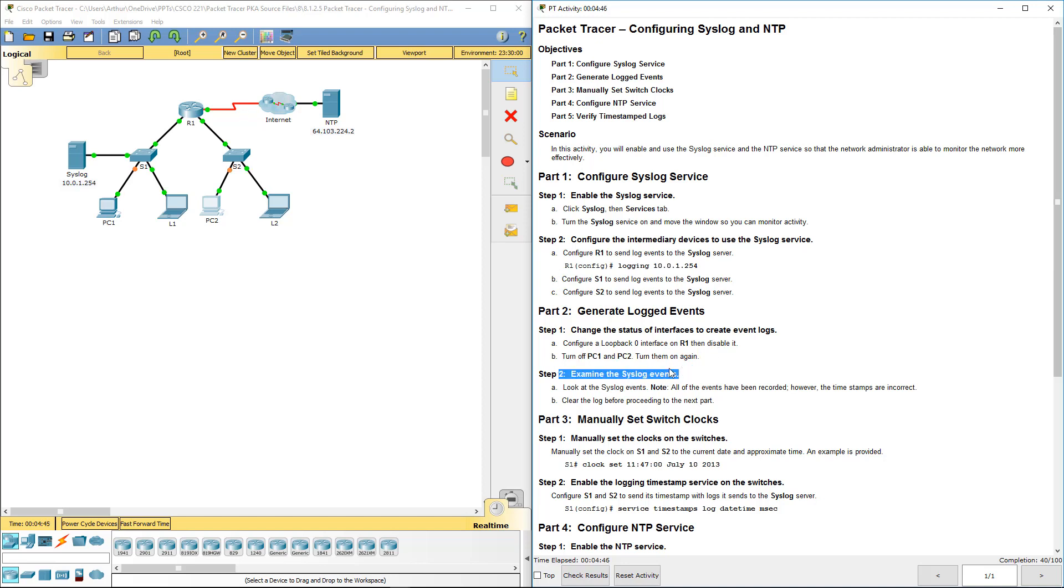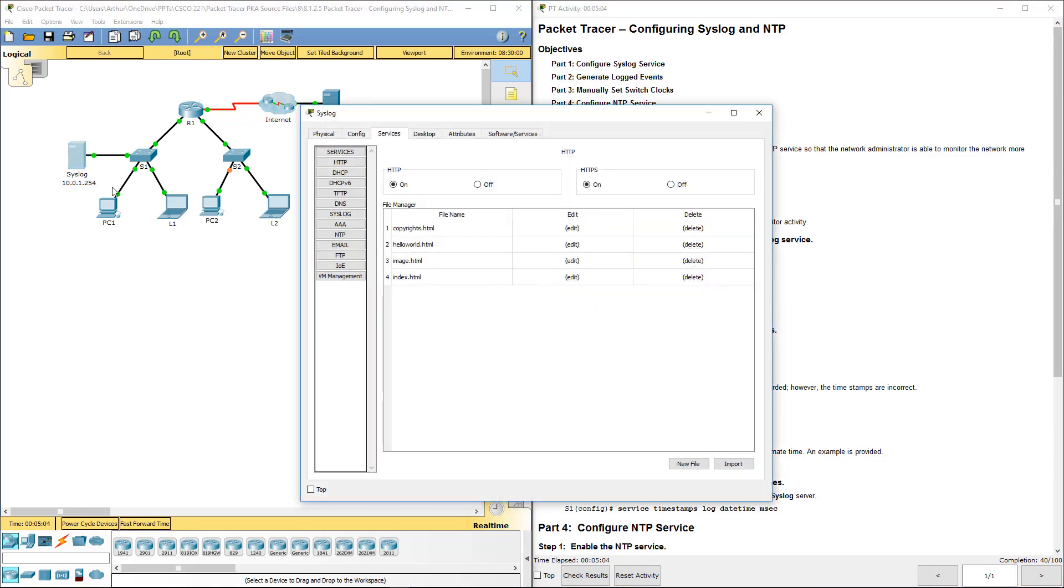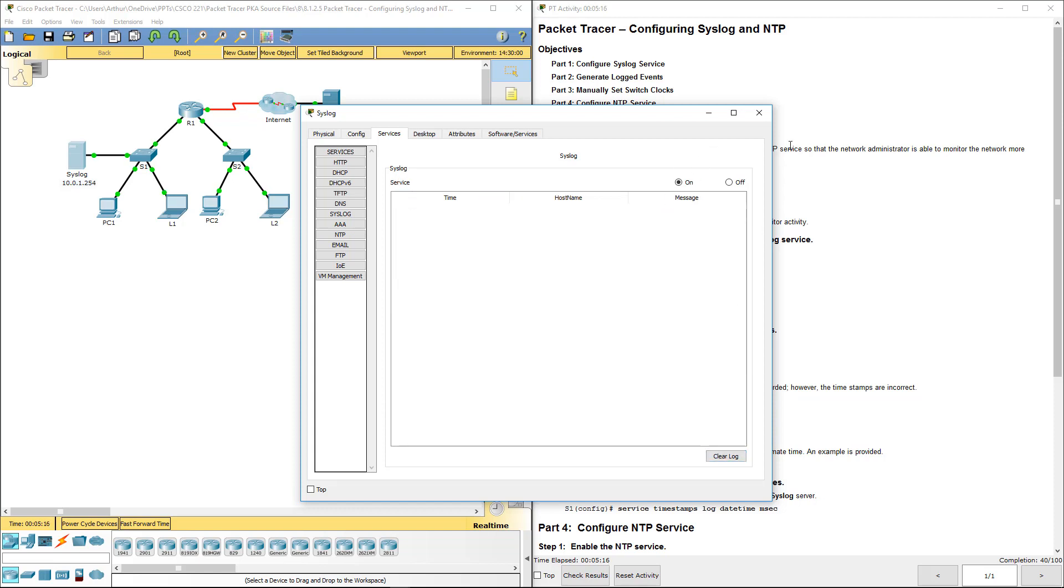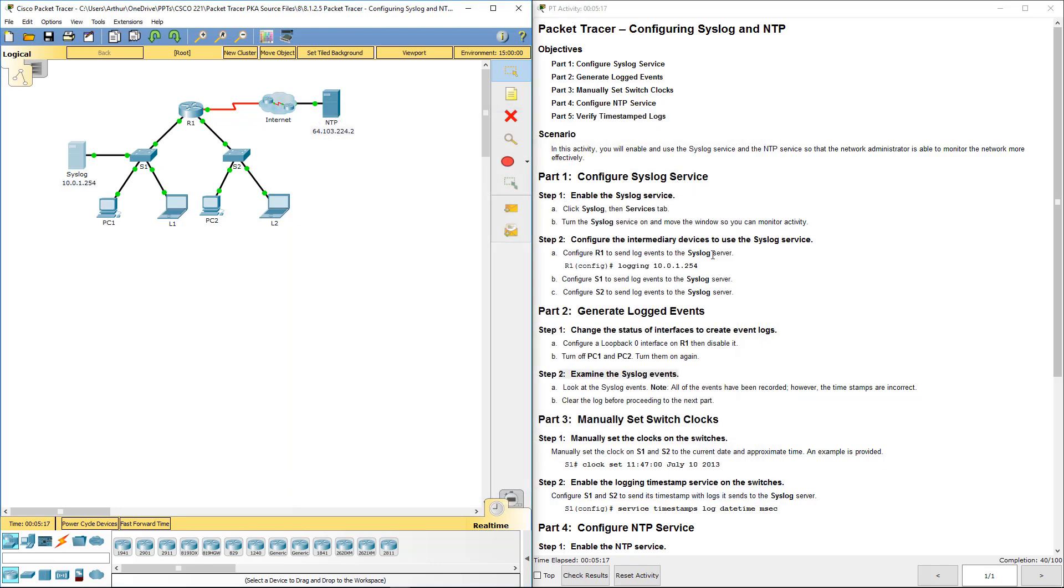Next, let's look at the system event logger. Syslog, and you'll see that they are all here. But you'll notice that the dates and times are all incorrect. So let's clear the log.